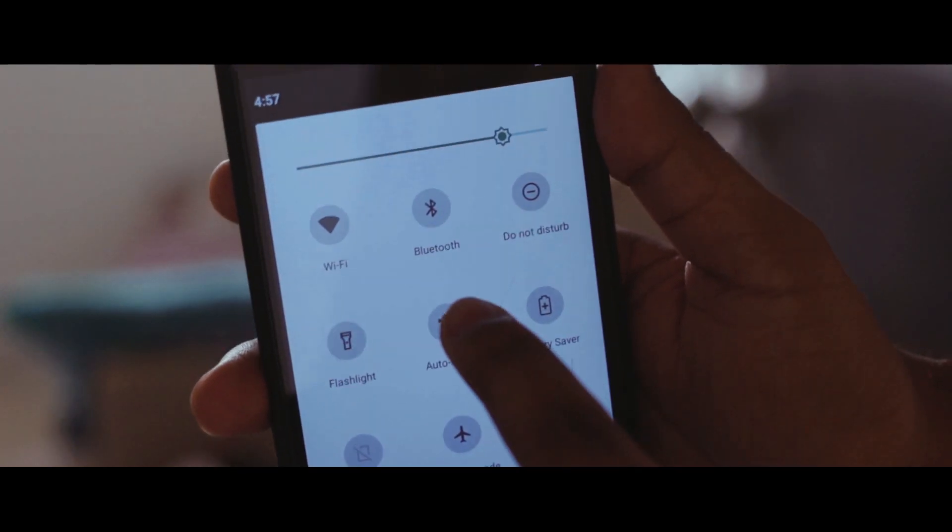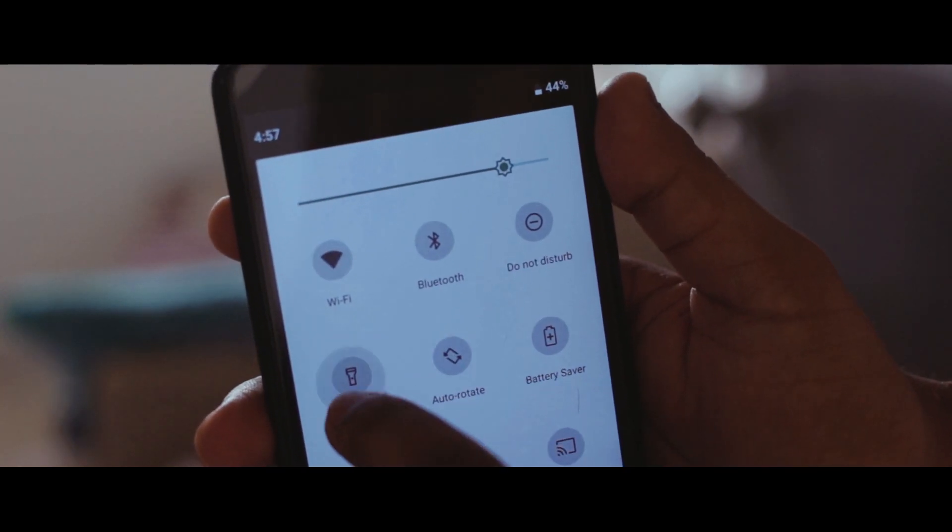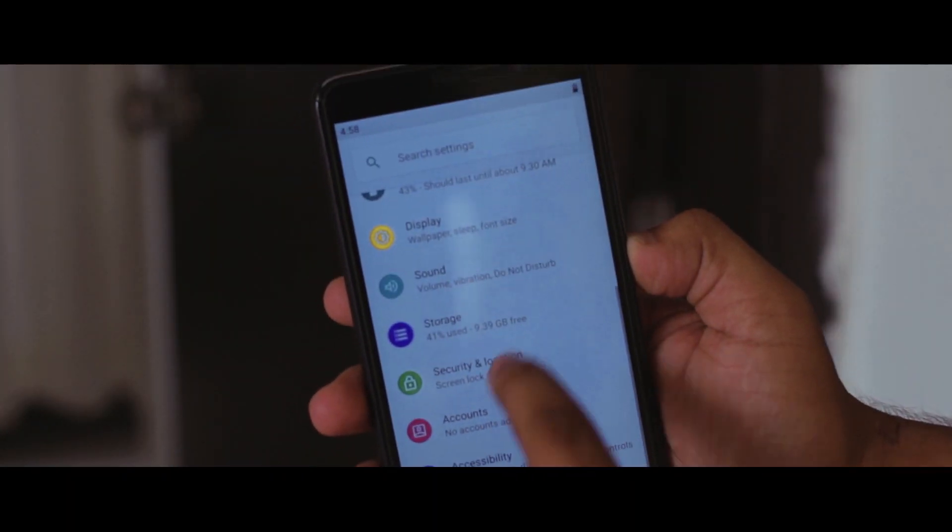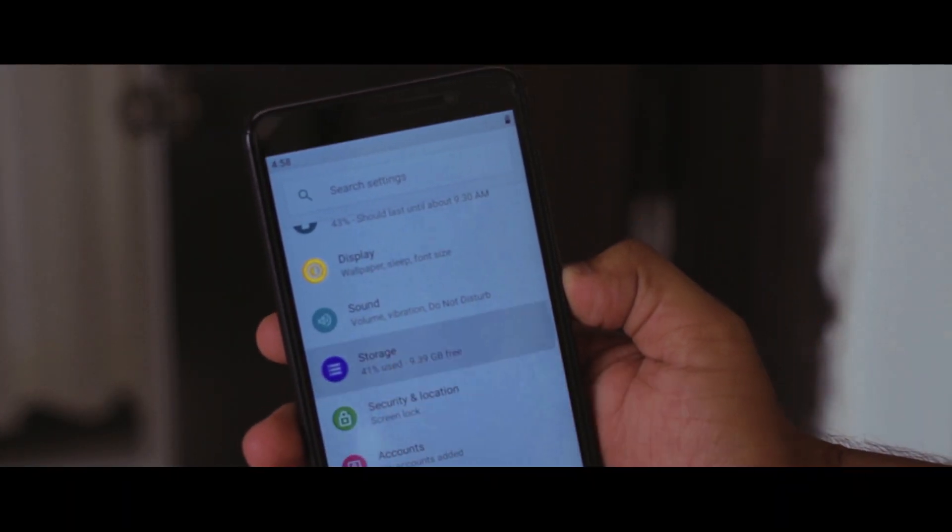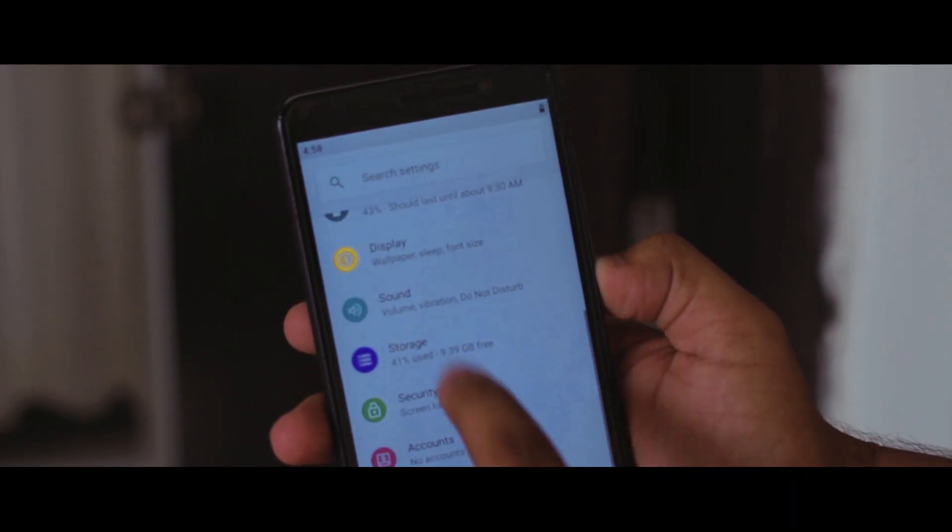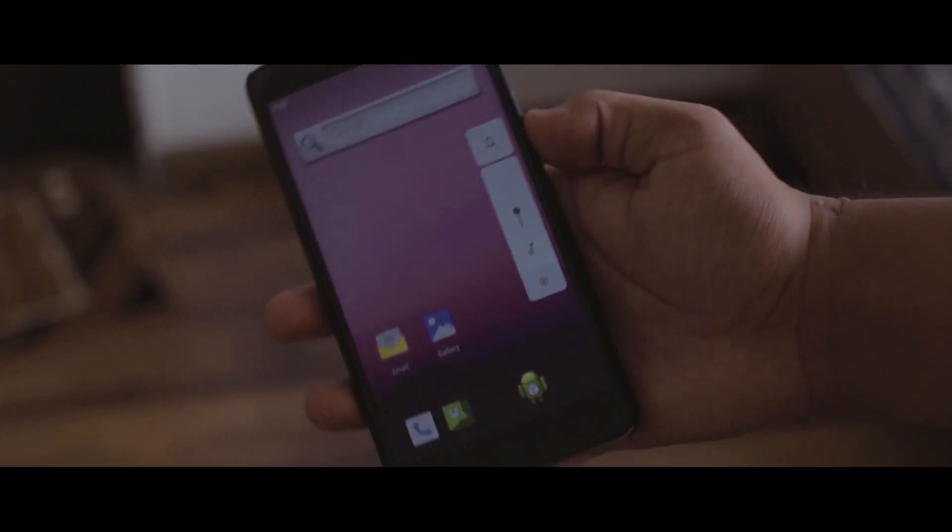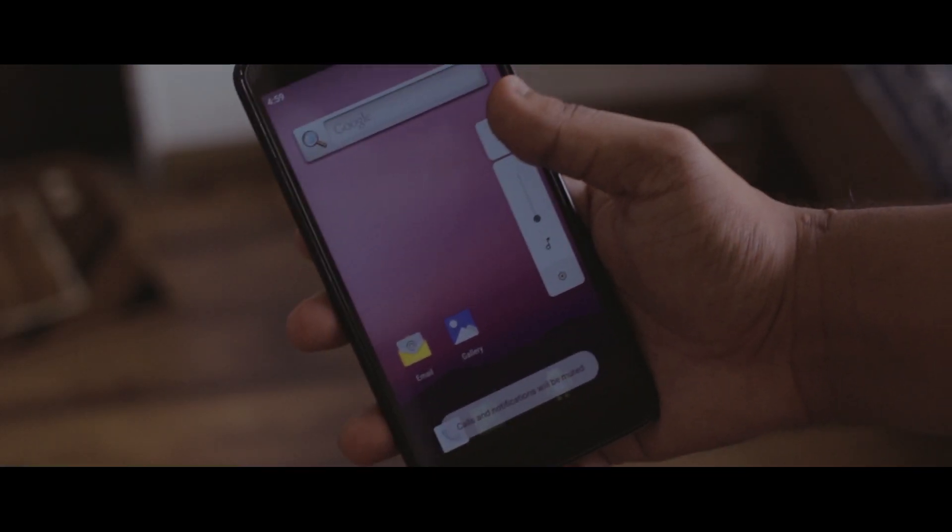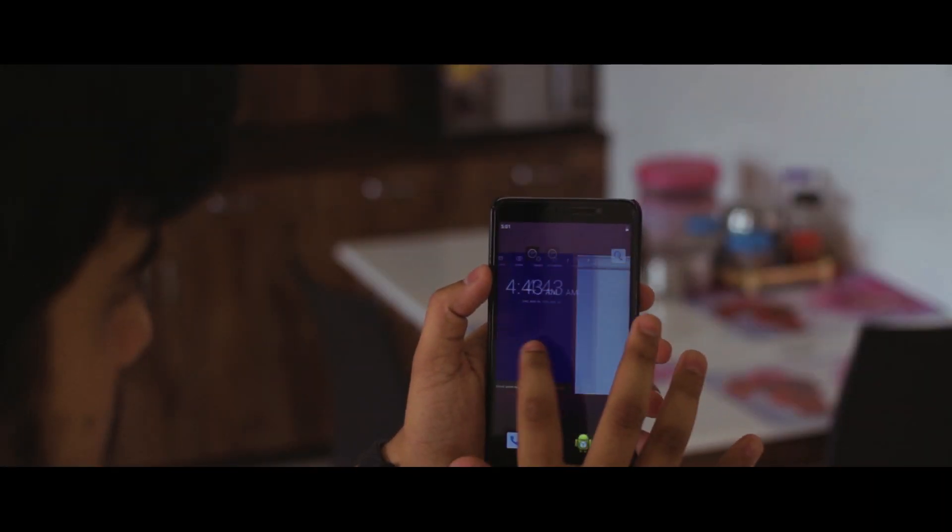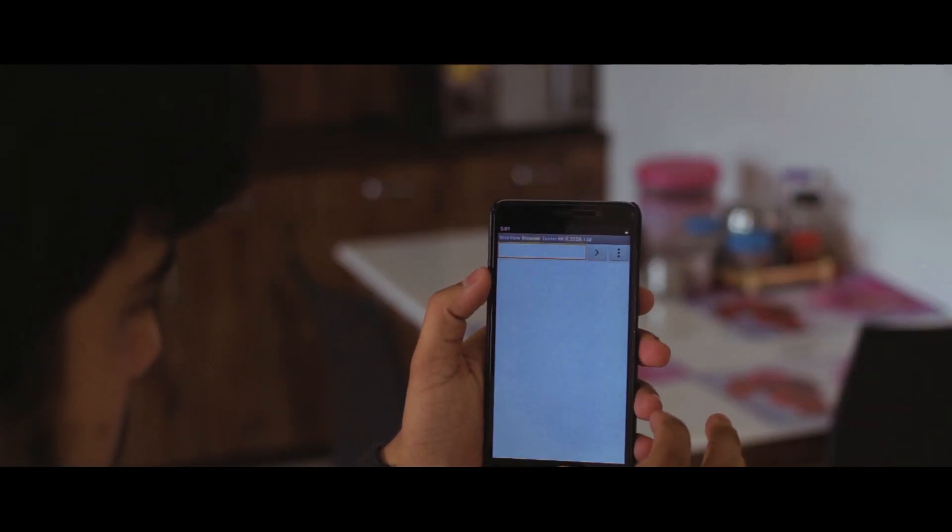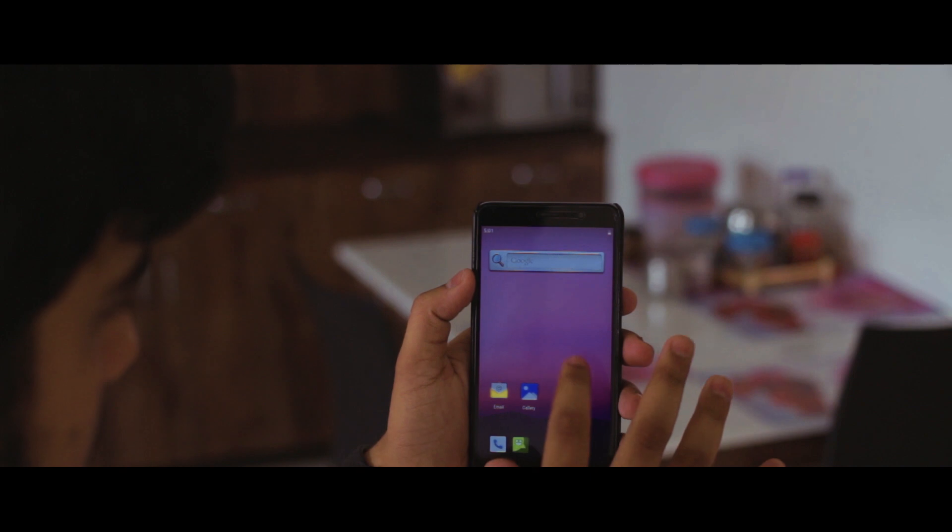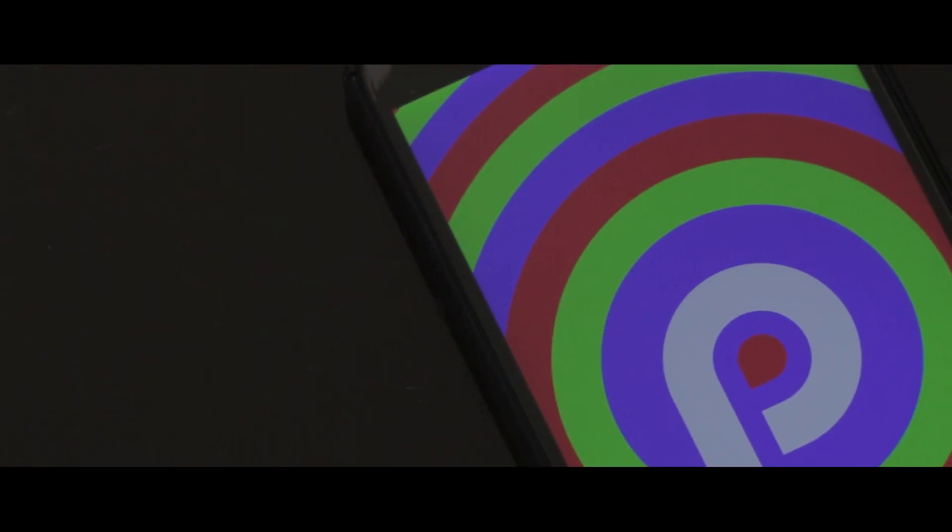But if you want that basic experience of Android P on a device, then this is the way to go. You get that new status bar, the new colorful settings menu, the new volume settings placement, those sweet new animations, and lastly, the sweet Android Pie logo.